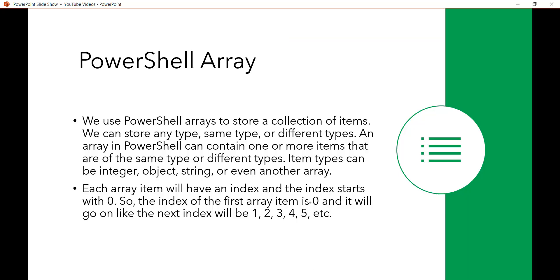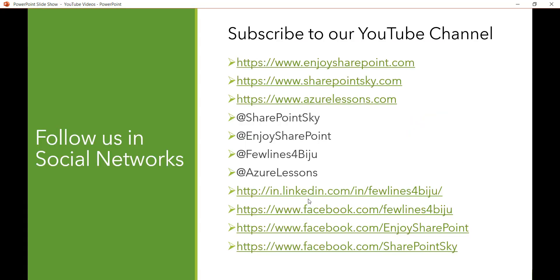This is how we can work with PowerShell arrays. More videos will be uploaded in the future on this topic. If you like the videos, please subscribe to our channel, visit our websites, follow us on Twitter, and like our LinkedIn and Facebook pages. Thank you and have a nice day.